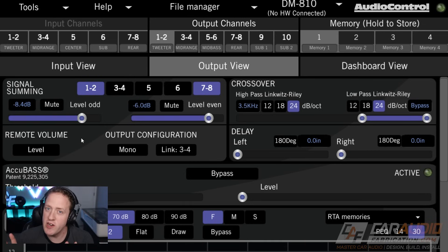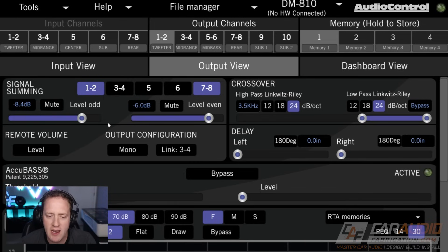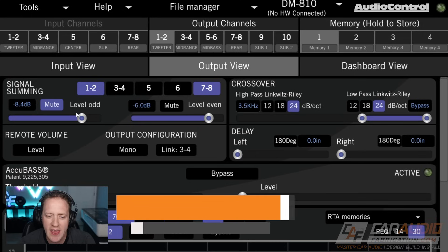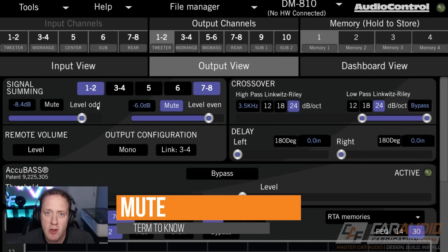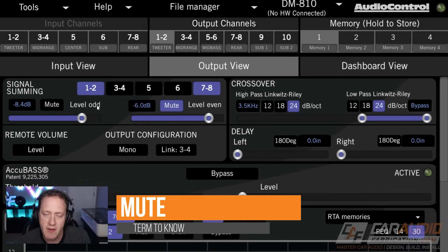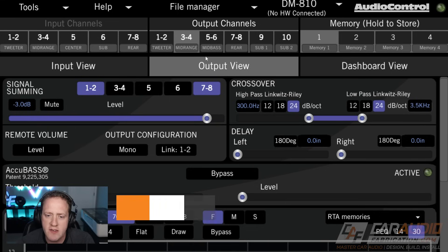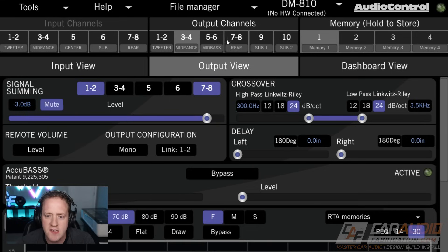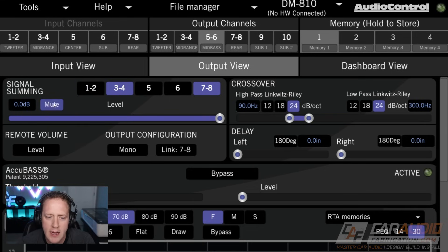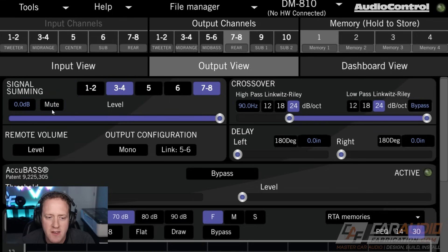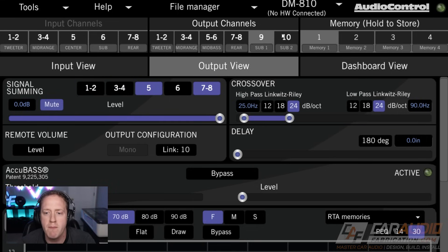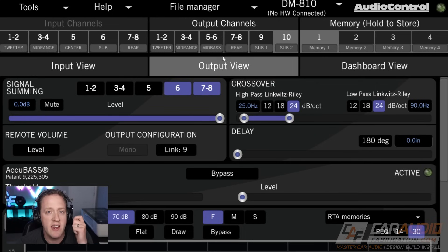The next term is one of those that is very self-explanatory, but I want to mention how it's used in the DSP software — and that is mute. Obviously, when we mute something, we remove that volume. The reason this is valuable is when we're tuning a system, a lot of times we want to isolate a certain speaker that we are measuring with an acoustic microphone in the vehicle.